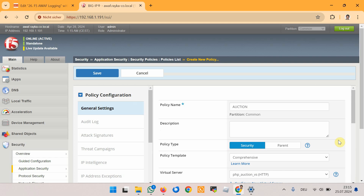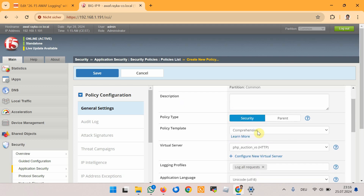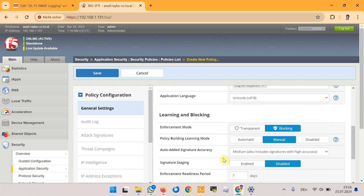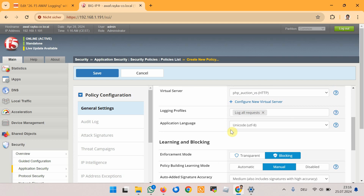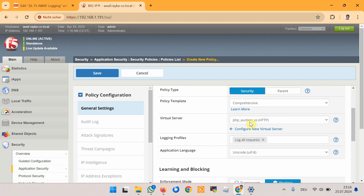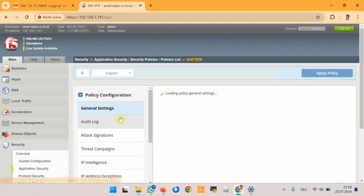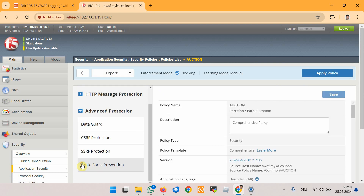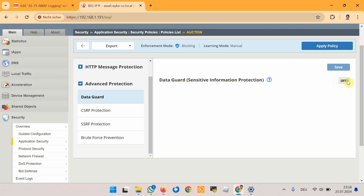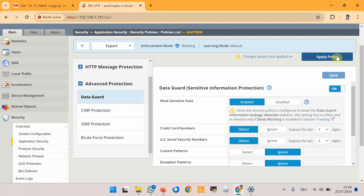To start the demonstration, we will create a security policy utilizing Data Guard protection. This setup will enable us to generate sample data leak traffic and log the output to verify the desired features. First, we create a security policy based on the comprehensive security policy template with enforcement mode set to blocking and staging disabled. We apply the security profile to the virtual server php_auction related to the HackIt Your Server application, and then in the Advanced Protection section of the Application Security Policy we enable the Data Guard feature without any modification, then save and apply the policy.